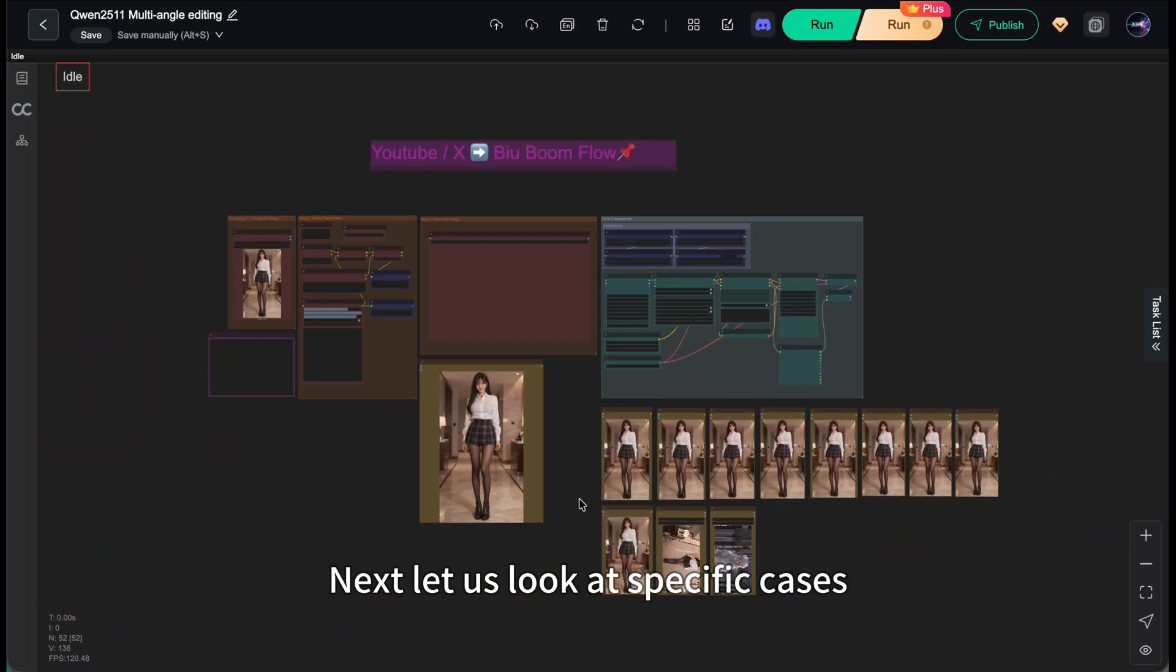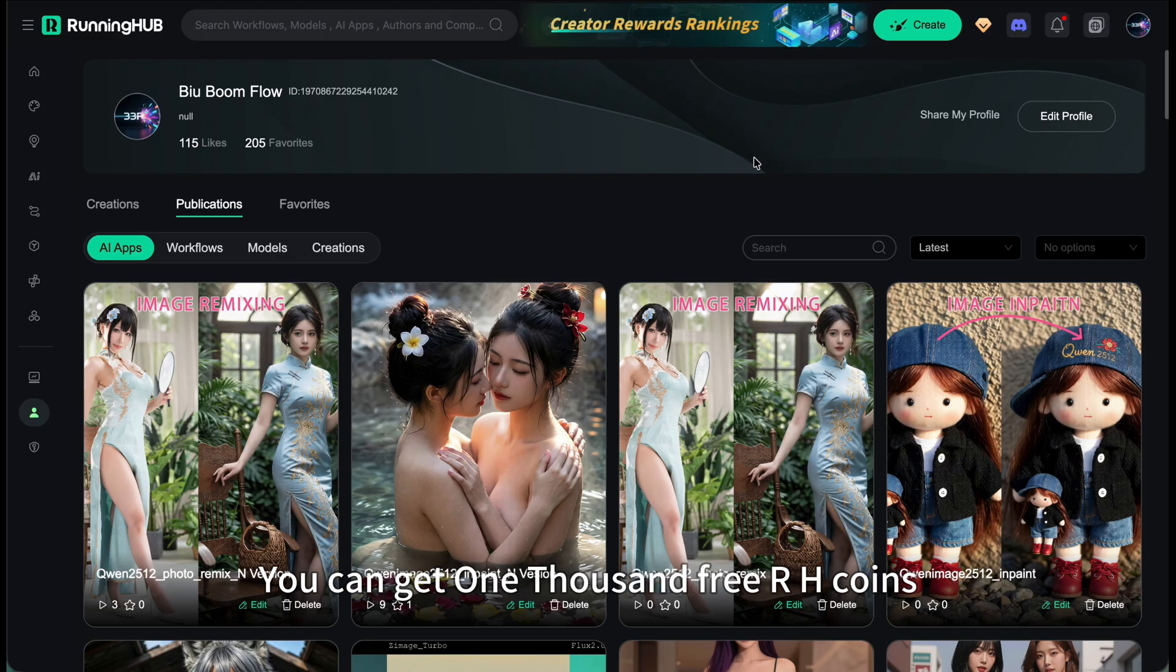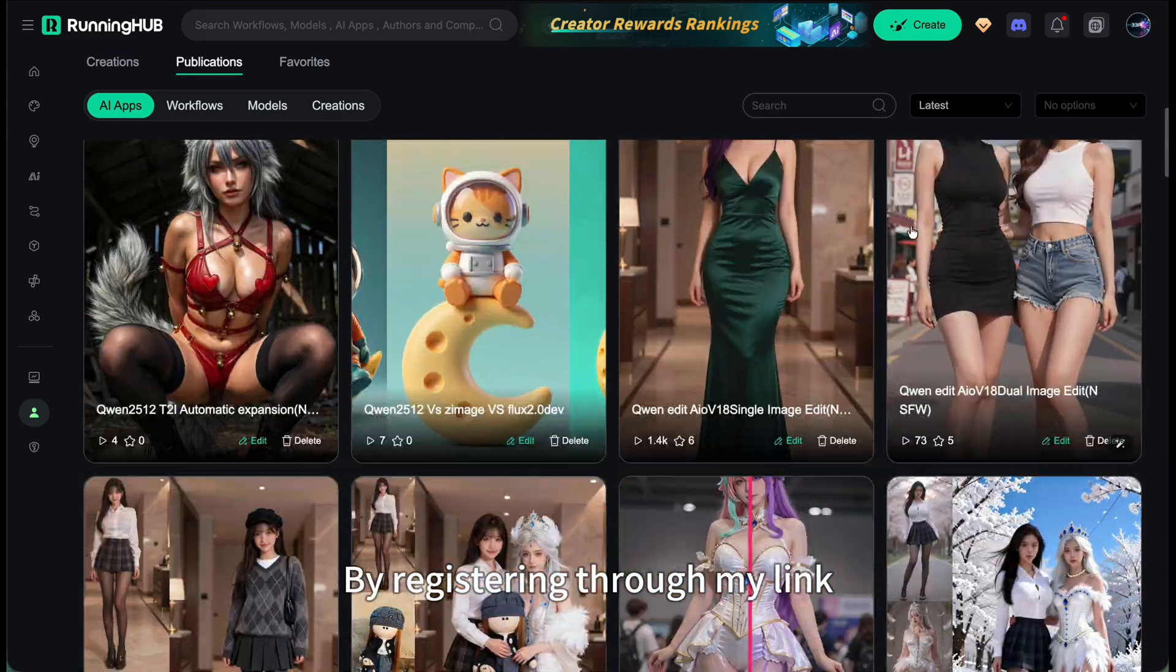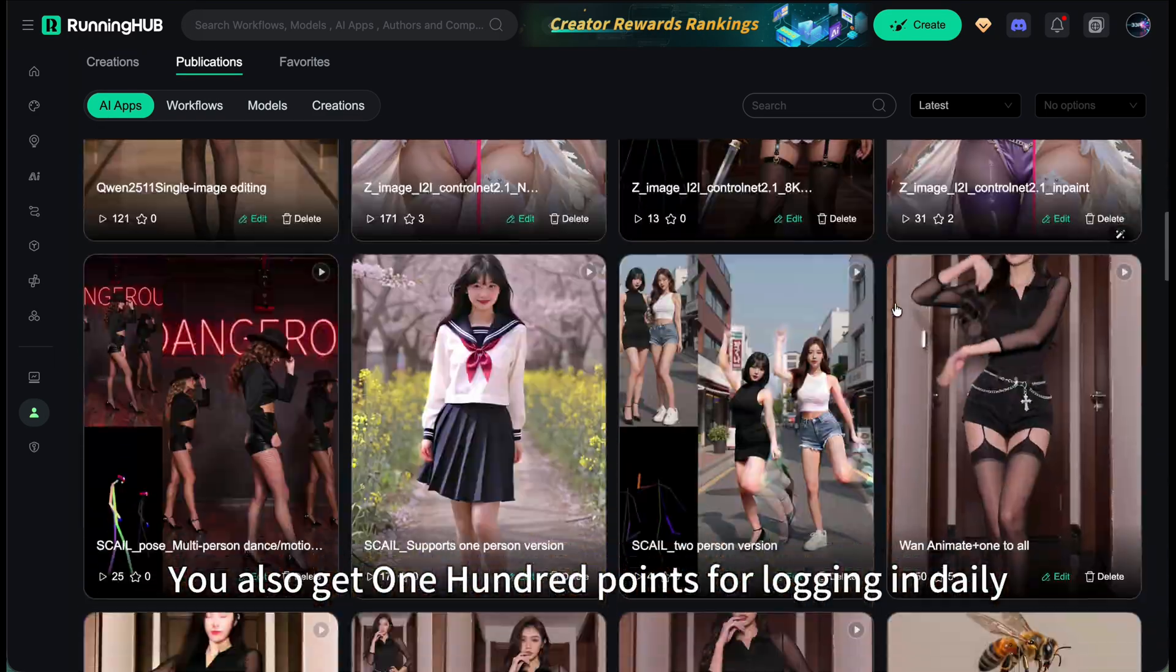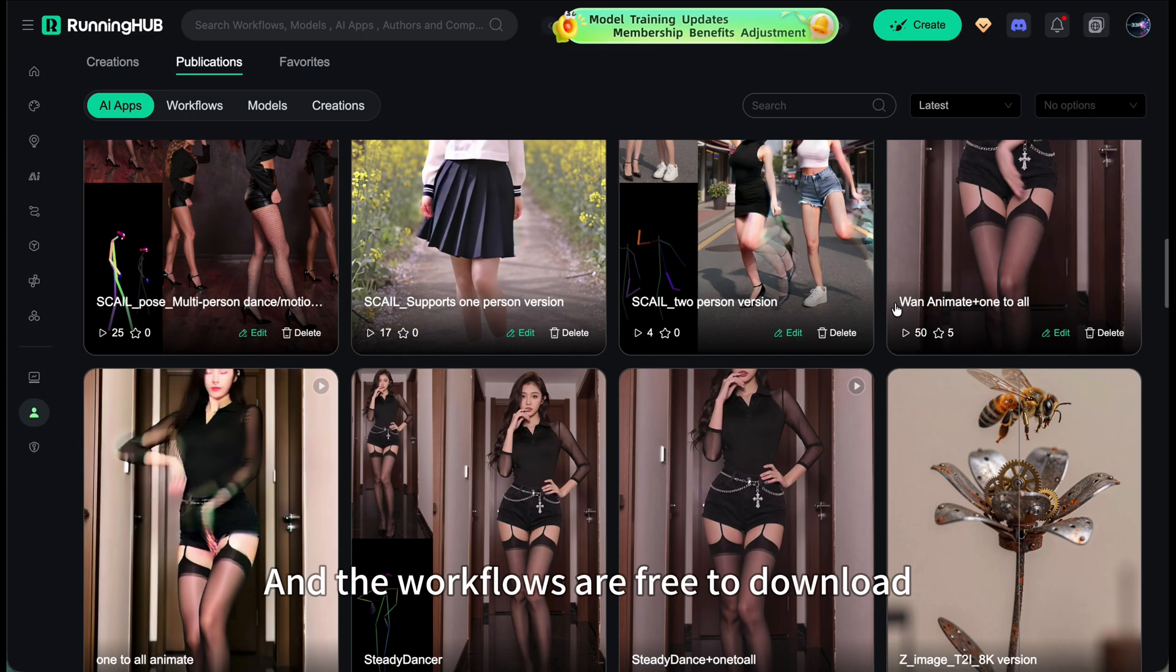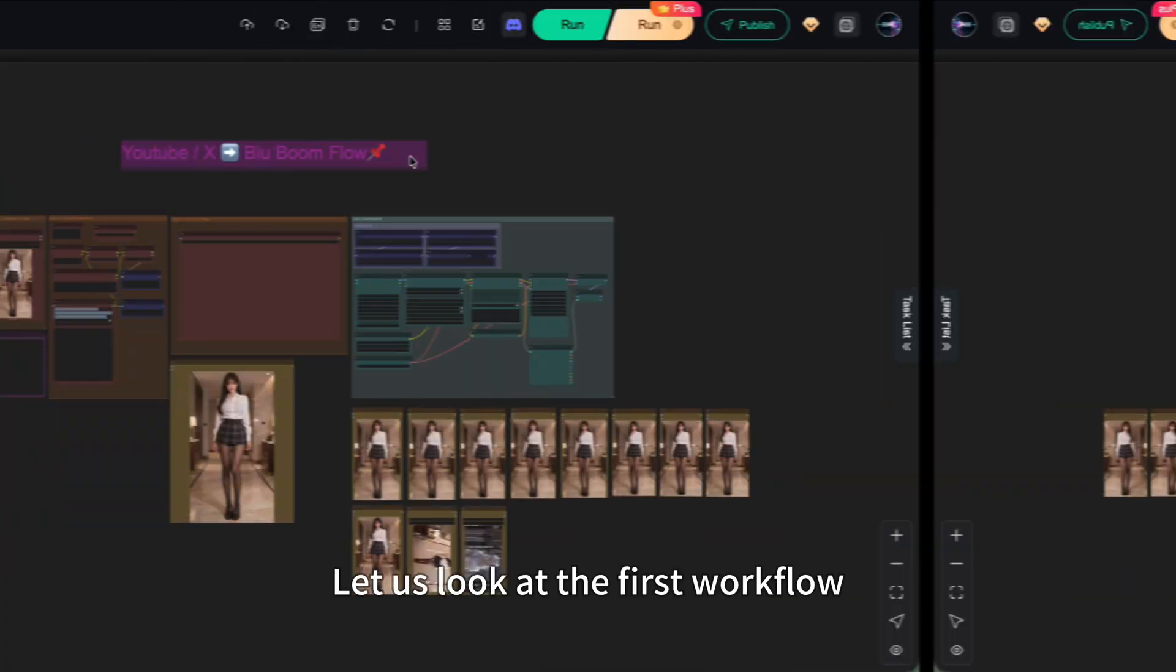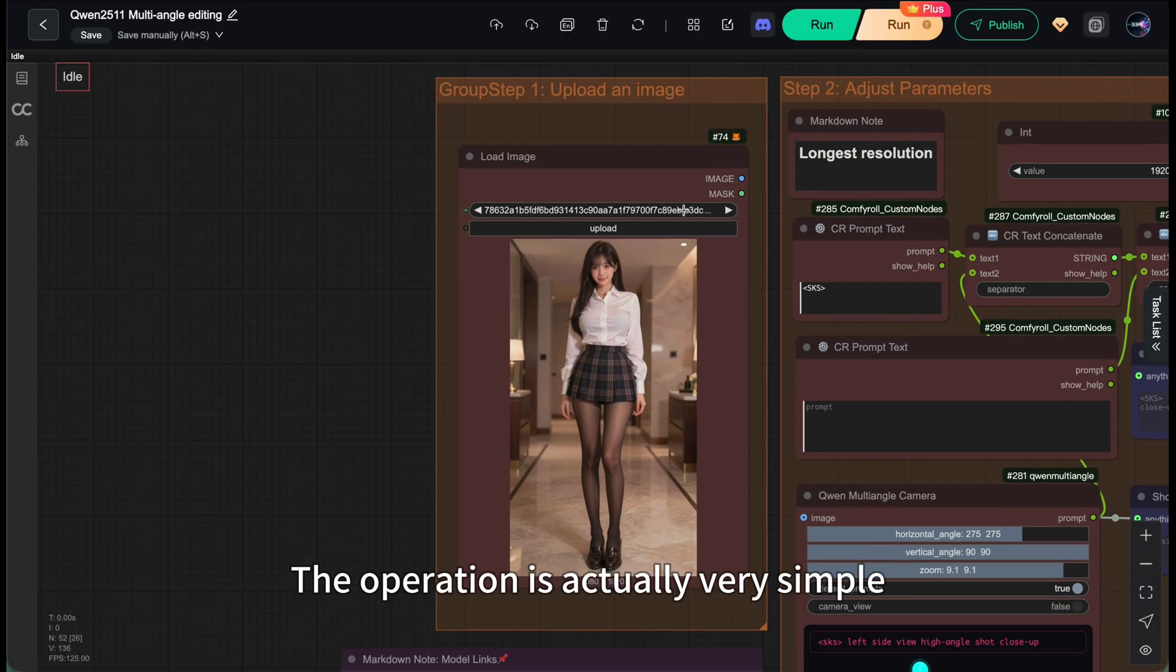Next, let's look at specific cases. I've uploaded both workflows to RunningHub. You can get 1000 free RH coins by registering through my link. You also get 100 points for logging in daily and the workflows are free to download.